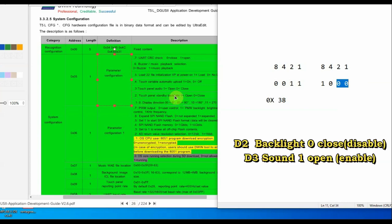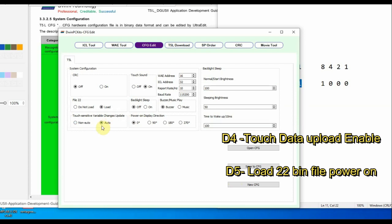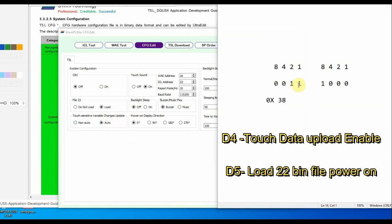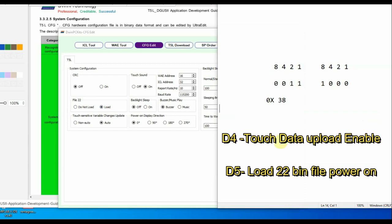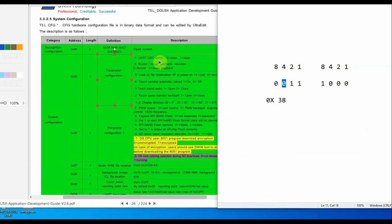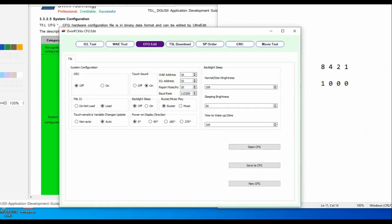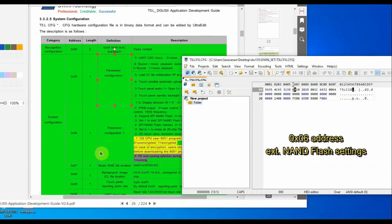Bit 2 is for backlight enable or disable: 0 means disabled, 1 means enabled — currently it is disabled. Bit 3 is for sound — it is enabled now. Bit 4 is touch data upload enabled; if you want to enable touch data upload, put a tick mark so it becomes 1. Bit 5 is to load the 22 bin file on power on — if selected it becomes 1. Bit 6 is for buzzer: 0 for buzzer, 1 for music. Bit 7 is CRC check — not enabled here so it is 0. Together the value is 0x38.